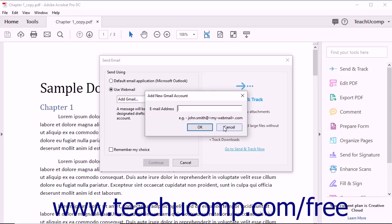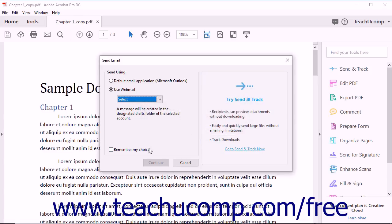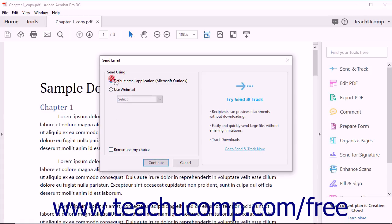You can also check the Remember My Choice box in the Send Email dialog box if you know that you will be using the same email account every time. After you've made your selection, click the Continue button.